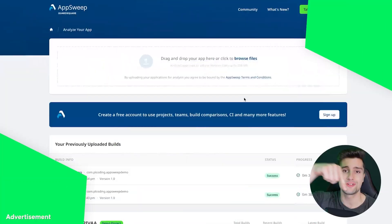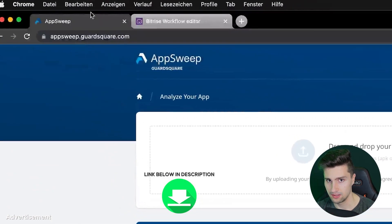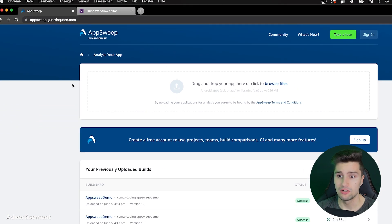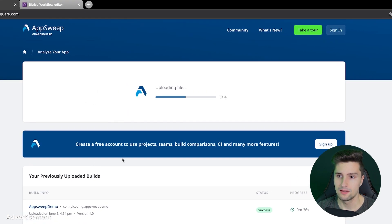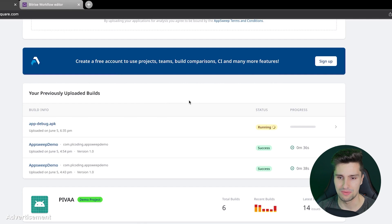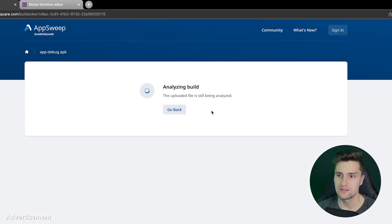Now you need to go to the first link in the video description, which is the AppSweep website at appsweep.guardsquare.com. There's an area where you can simply drag your APK in. It is uploading and, as you can see, you don't even need an account to scan your app. We can see our app debug APK here along with some past scans. It is currently running — we need to wait a moment while it analyzes the build.